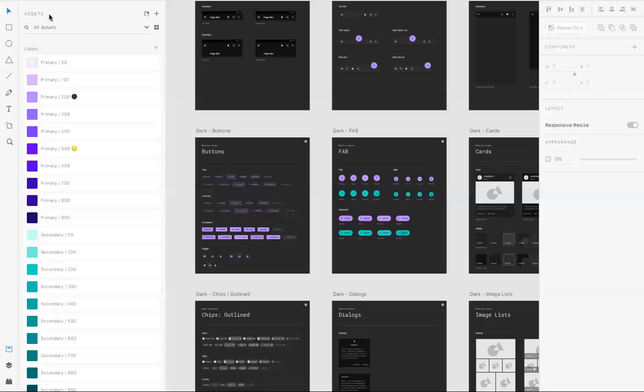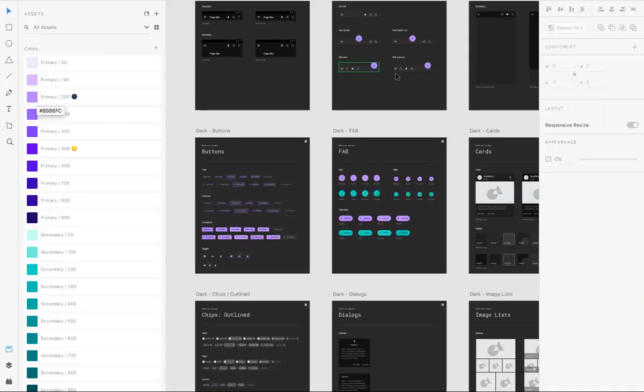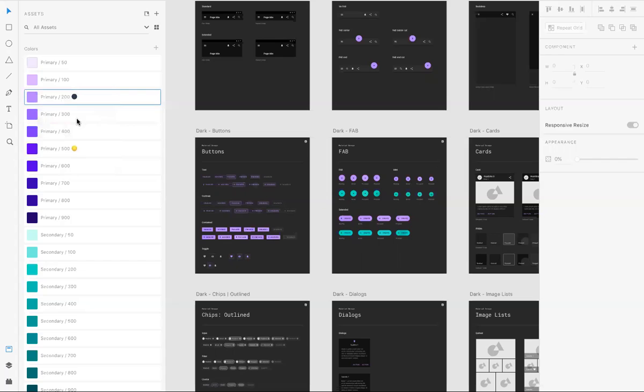For example, in assets here, if you want to see where this primary 200, this purple color, is used, on what component and where on artboard, you can right click and select highlight on canvas. Click that.